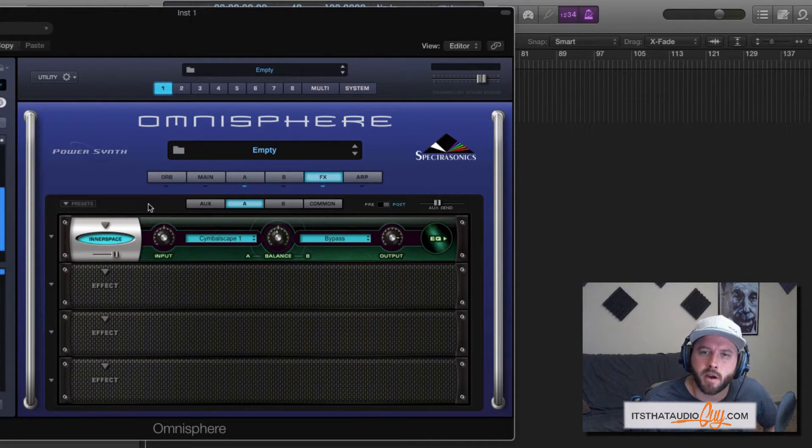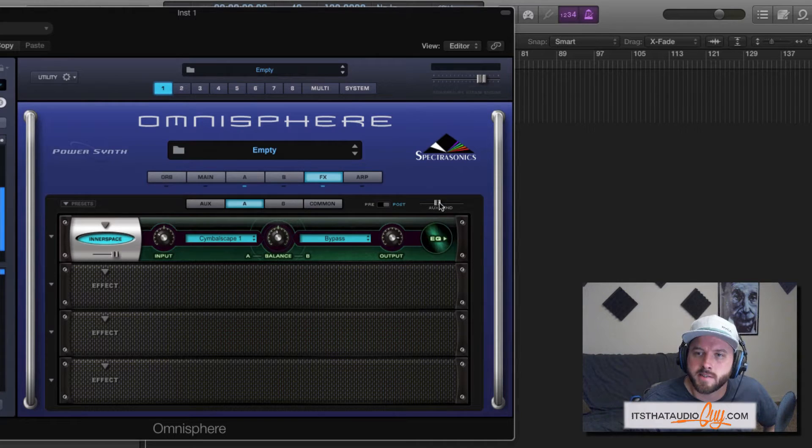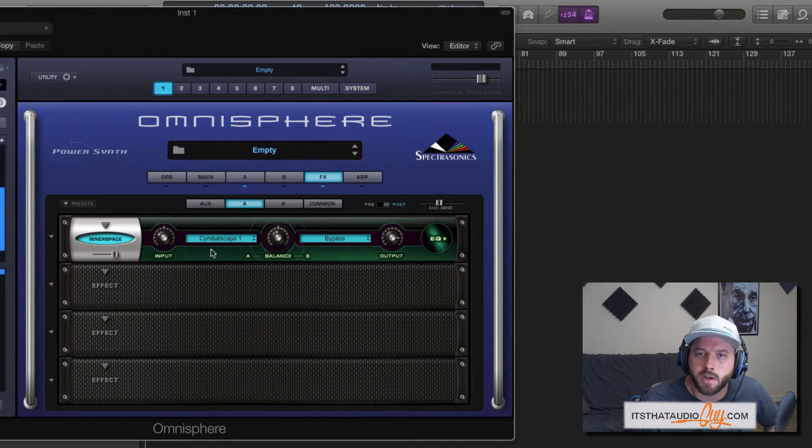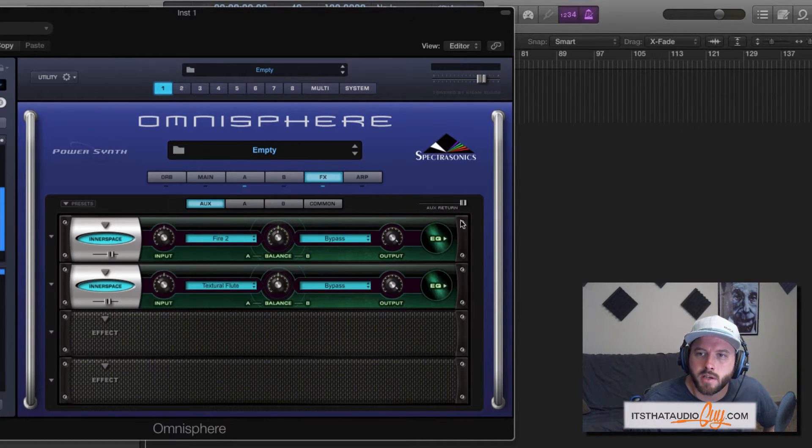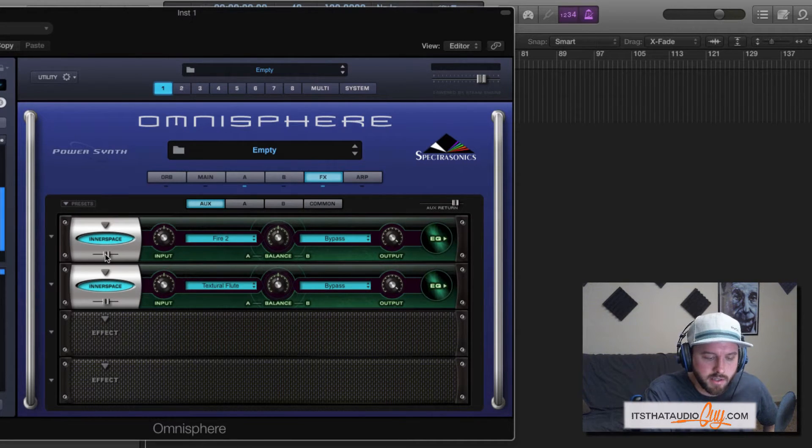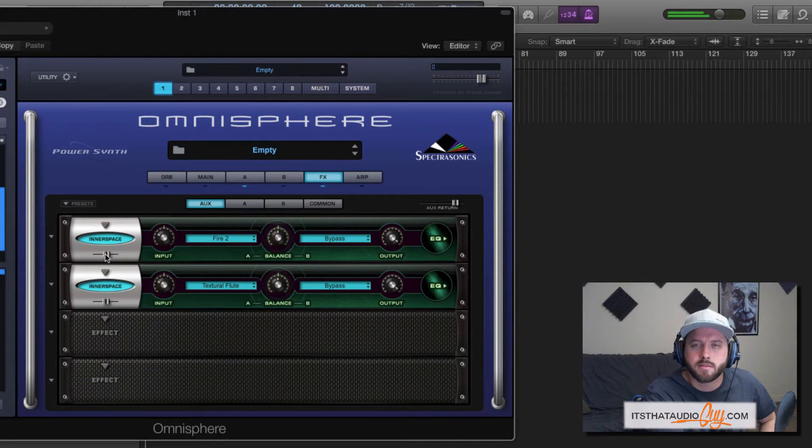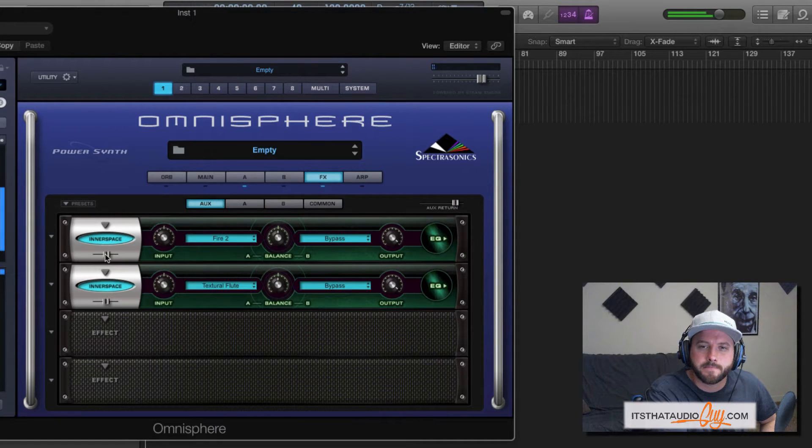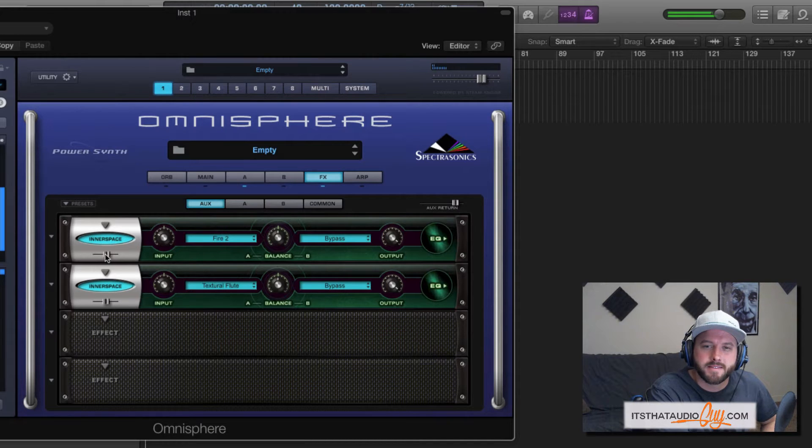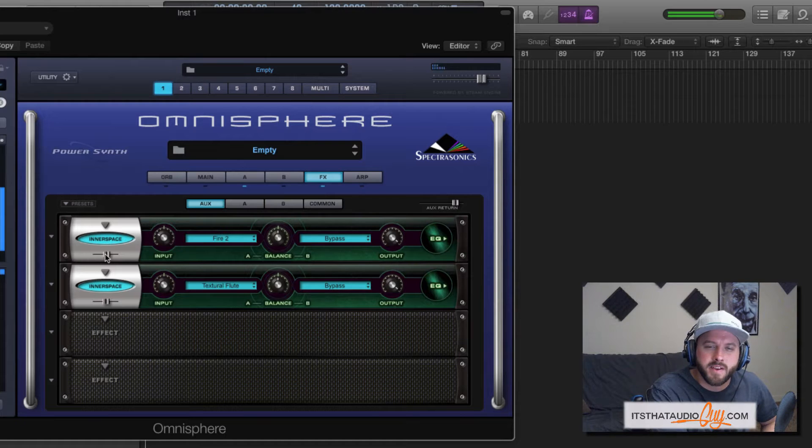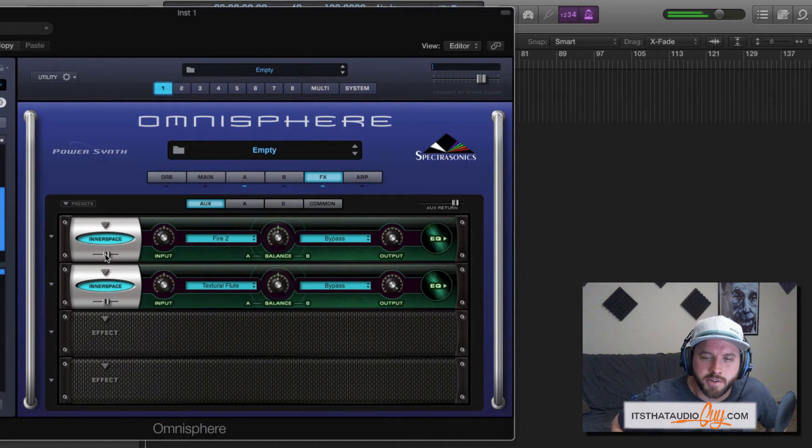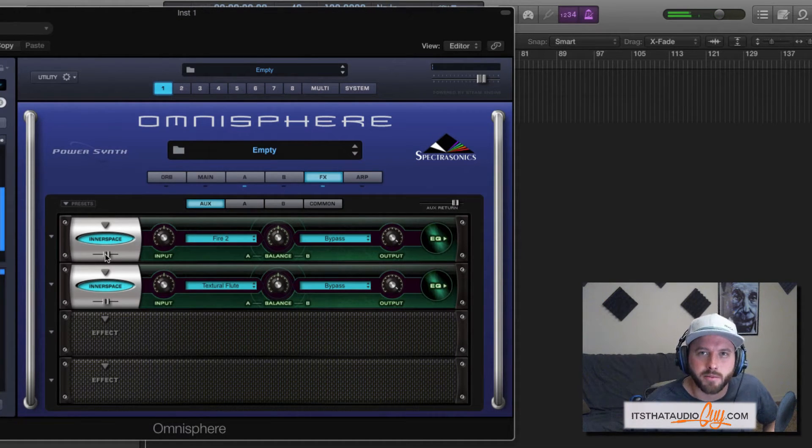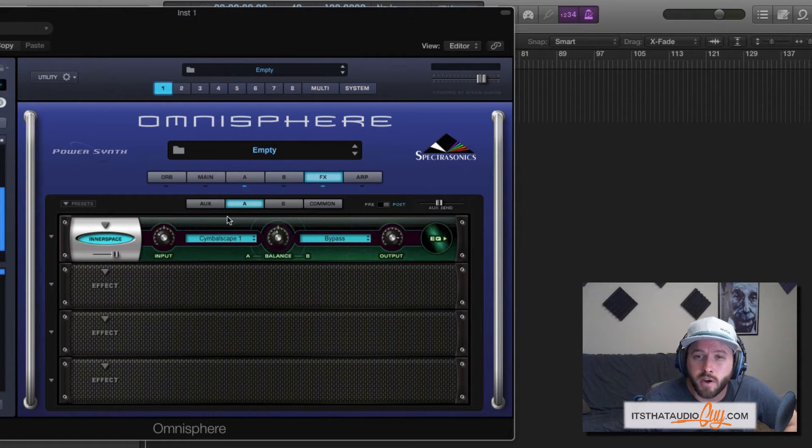So now what's going to happen is the audio is going to come through this effect first, it's going to send it to the aux rack at this level that I've determined, and then it's going to return it at this level. And now with all those effects applied, it creates a really interesting texture. It's something you probably would hear in like a horror film or something. So that's how it works.